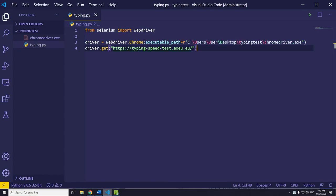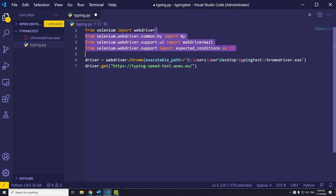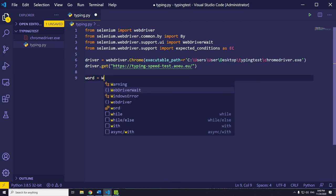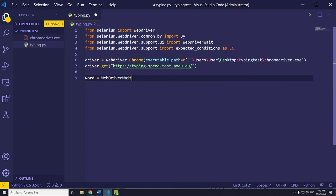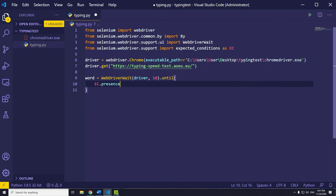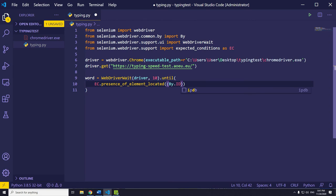To achieve that, Selenium provides us with explicit wait, which is waiting for a certain condition to occur before proceeding further in the code. So, before the implementation, we need to import a few things. It's going to be import By, import WebDriverWait, and import expected_conditions as EC. Now, let's add explicit wait here. Here we will use EC, it stands for expected condition. It will return a boolean true in case of success or not null if it fails to locate element. By using WebDriverWait, Selenium will wait for a maximum of 10 seconds for an element matching the given criteria to be found, which is element with id current word in our case.